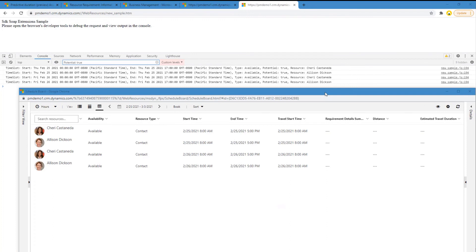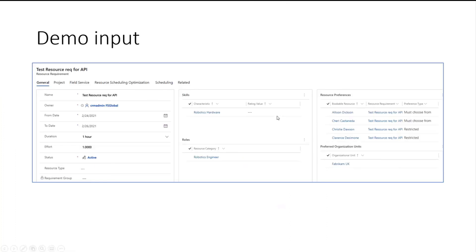Going back to the demo, this is how the API input looks — passing in skills, roles, resource preferences, and organizational units. You could also pass in more values like fulfillment preferences with intervals, time groups, or territories. All information that can be configured through the UI can also be passed through the API, and you'll get the respective results back.